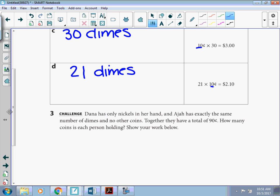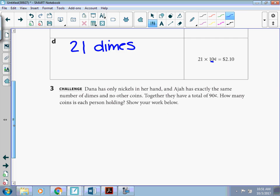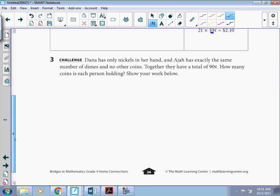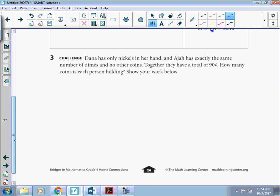And number 3, our challenge. Dana has only nickels in her hand. And Dajai has exactly the same number of dimes and no other coins. Together they have a total of 90 cents. How many coins is each person holding?